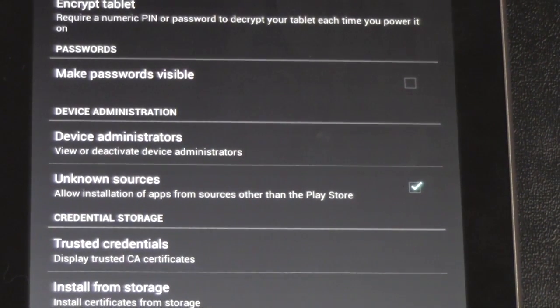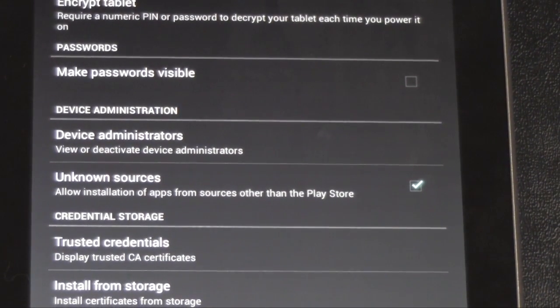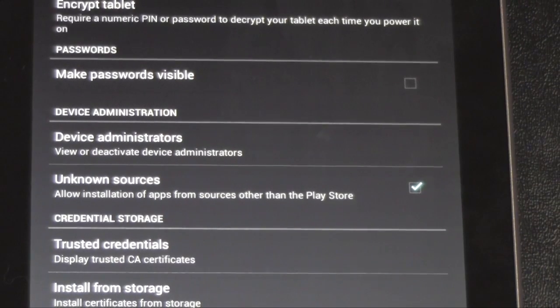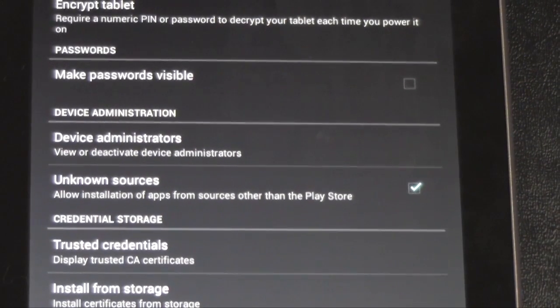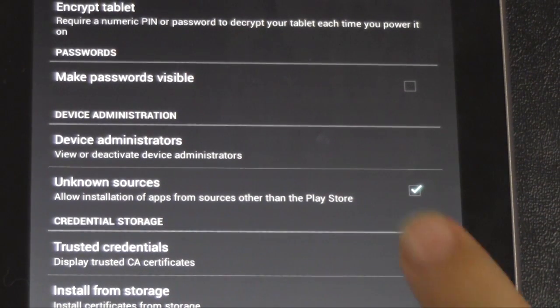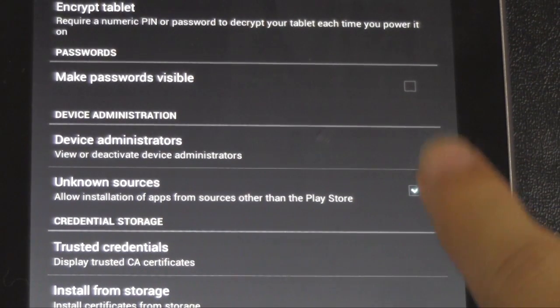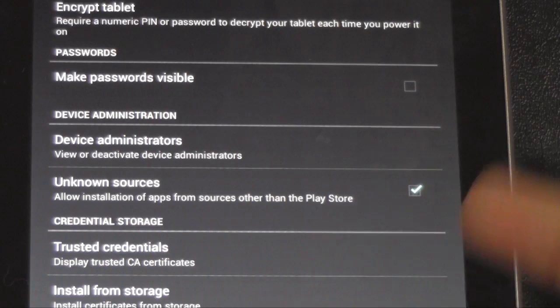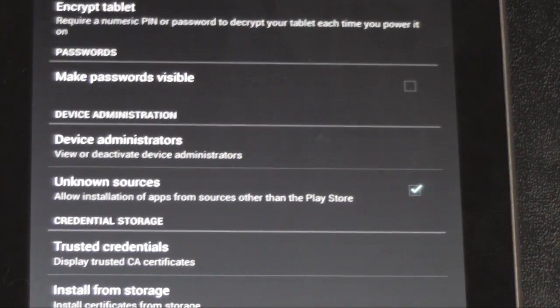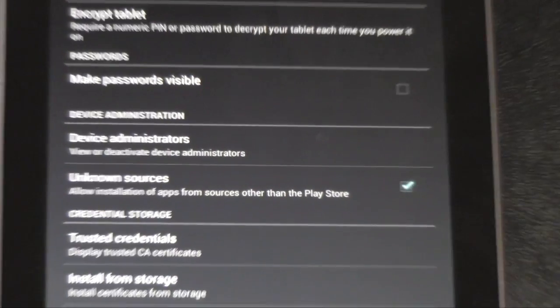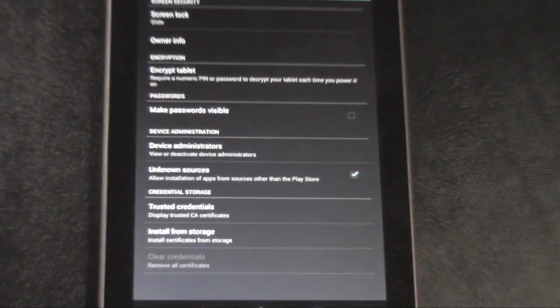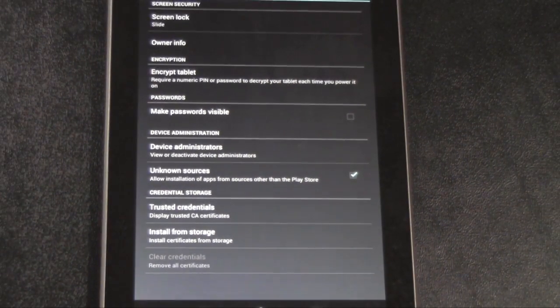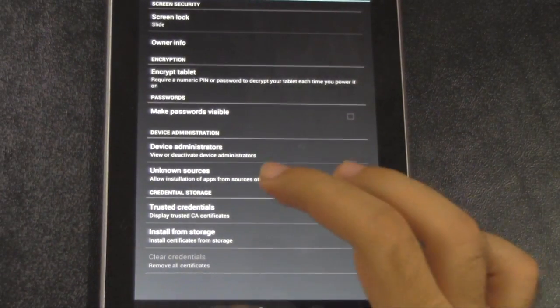So anytime you install an app that's not from the Play Store, you do need to check this off, and then uncheck it. It's important to uncheck it, because then you make yourself susceptible to anyone who knows how to do something. Not that I ever would.